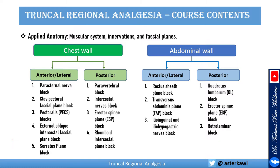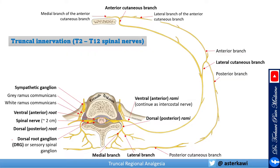All these blocks that you see, I have videos for them. You can watch them, and I also have one long video named the Fundamentals of Truncal Regional Analgesia that describes in detail the relevant anatomy and mechanism. This is an important picture we return to every time we think about interfascial plane blocks for the thoracic wall.